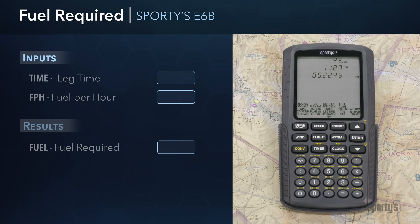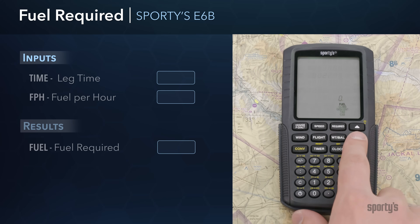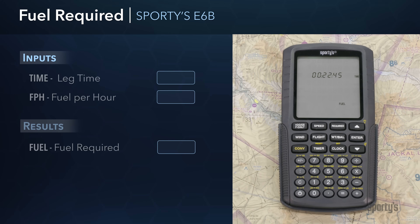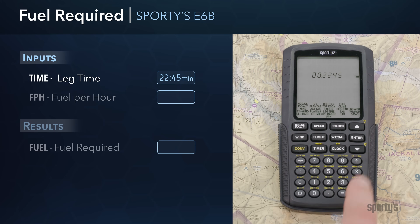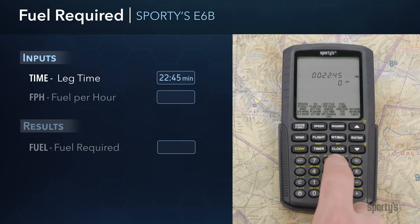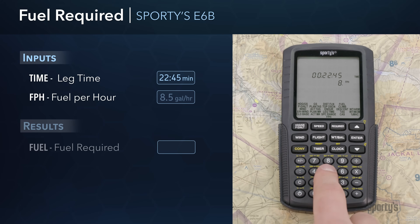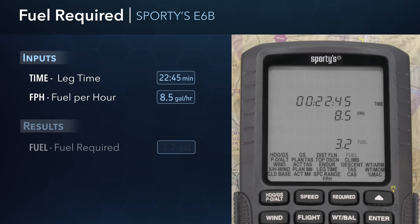The final calculation in this series is fuel required for the trip. Select the required group and press Enter to activate the fuel required function. You'll see that the previously calculated leg time of 22 minutes and 45 seconds was automatically transferred into the time field. Press Enter and input your estimated fuel burn per hour of 8.5 gallons per hour. The final result is 3.2 gallons of fuel required for this leg.